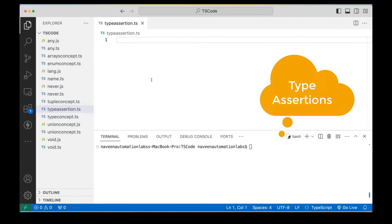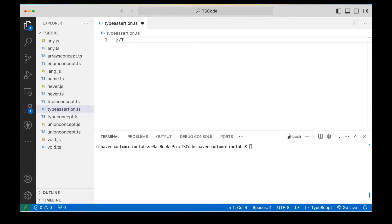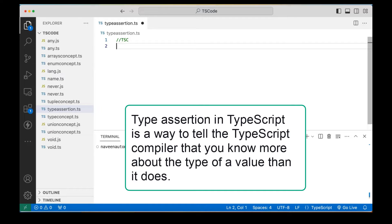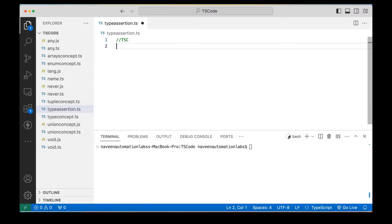Type assertion is a way to tell the TypeScript compiler — we know that the TypeScript compiler will automatically determine the type of a specific value or variable. But if I really want to override it, I know better than the compiler, so let me decide what will be the type of the variable. That concept is called type assertion.